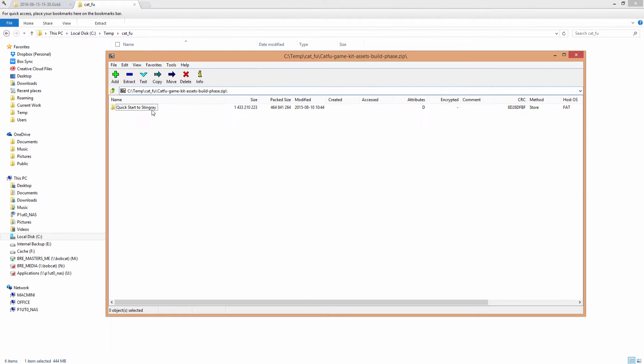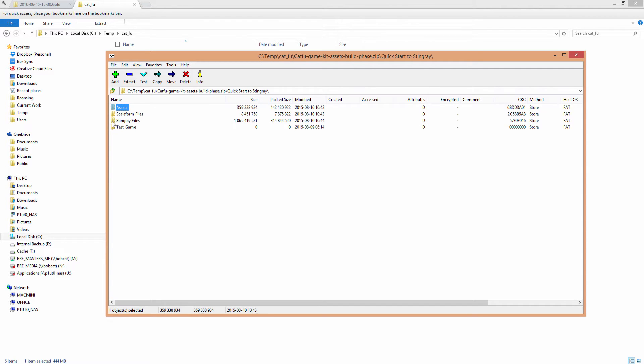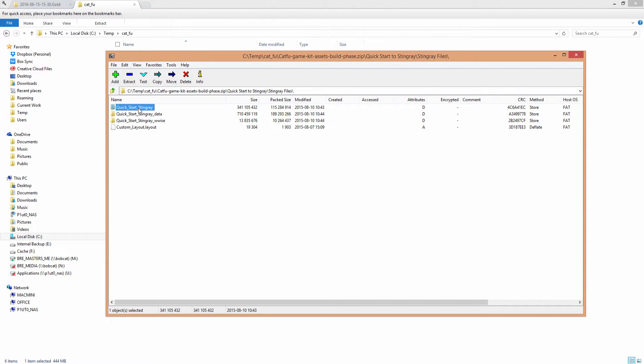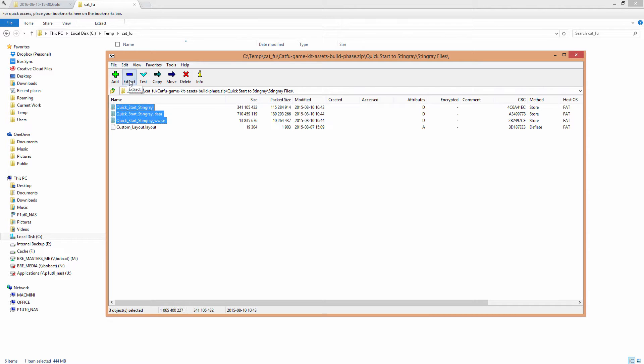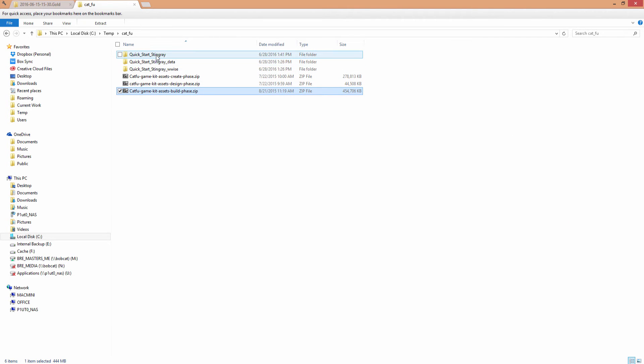You can see here I've downloaded the zip files, and inside the build phase zip file, you're going to find this Quick Start to Stingray folder, and inside that you've got the Stingray Files folder, and in this folder you're going to find the three project files for Stingray for the CatFu project. Make sure you extract those somewhere, as I've done here.